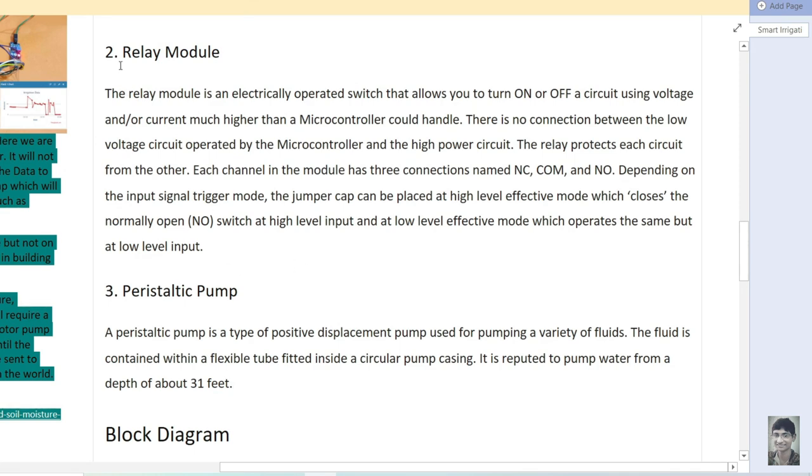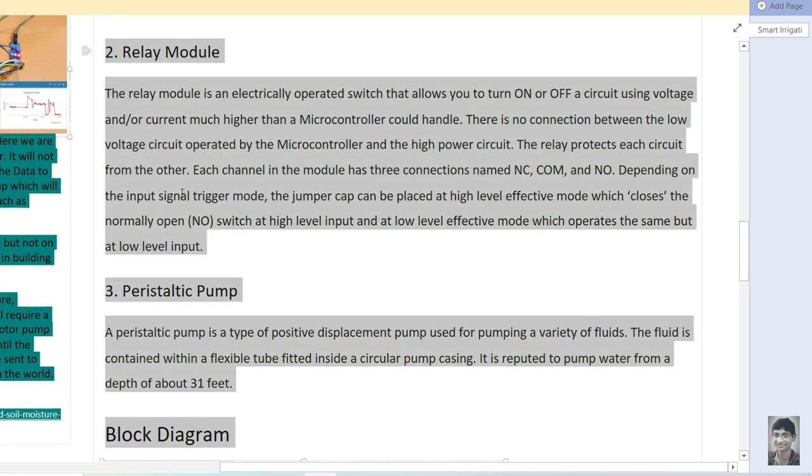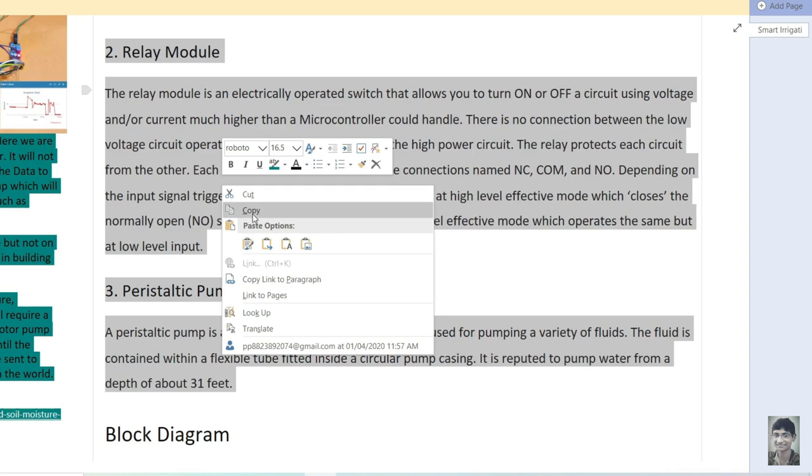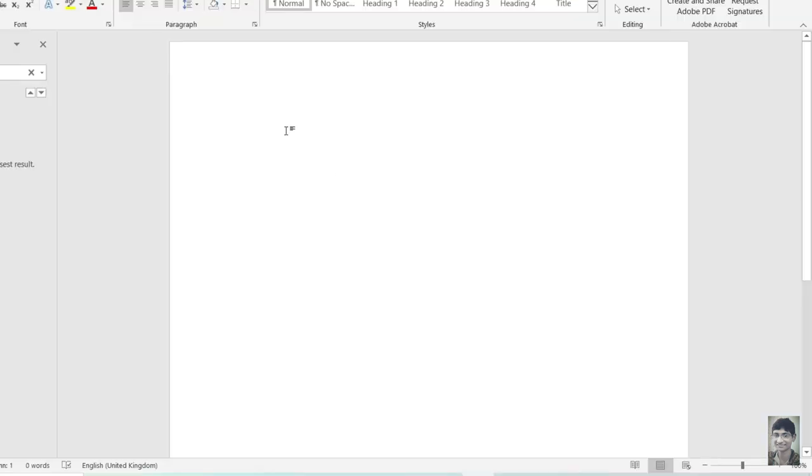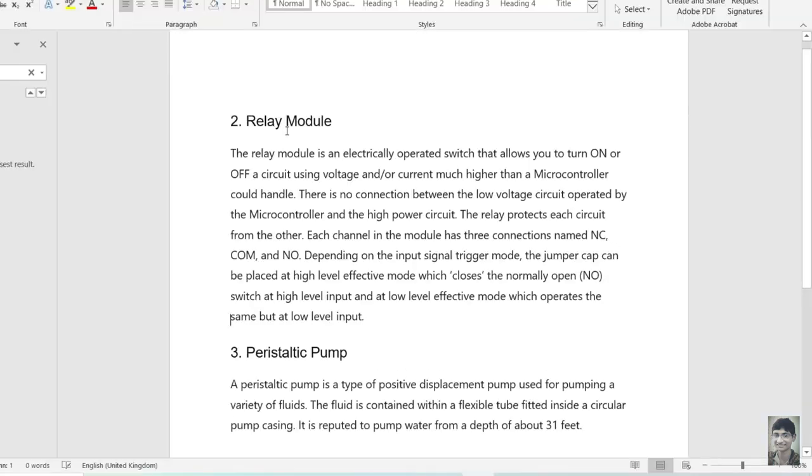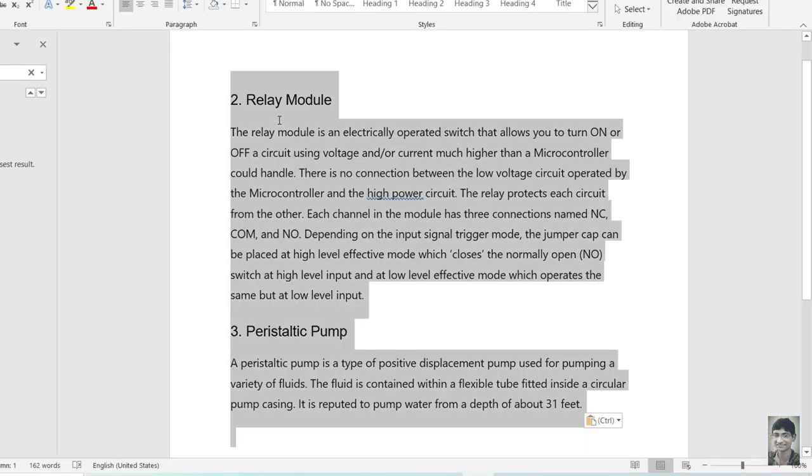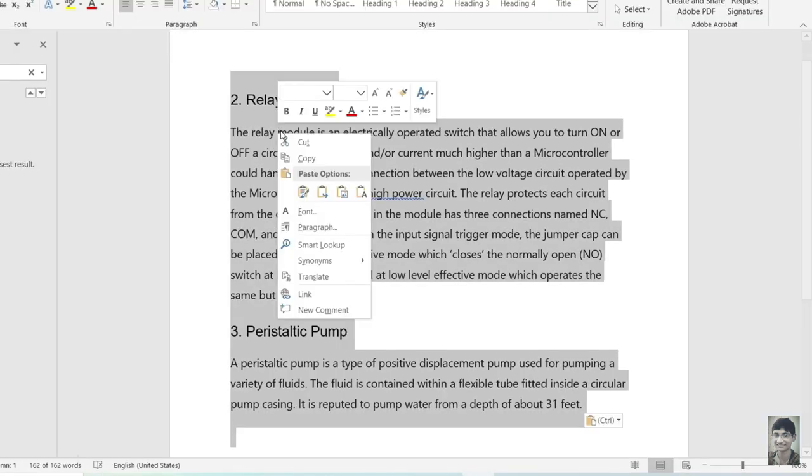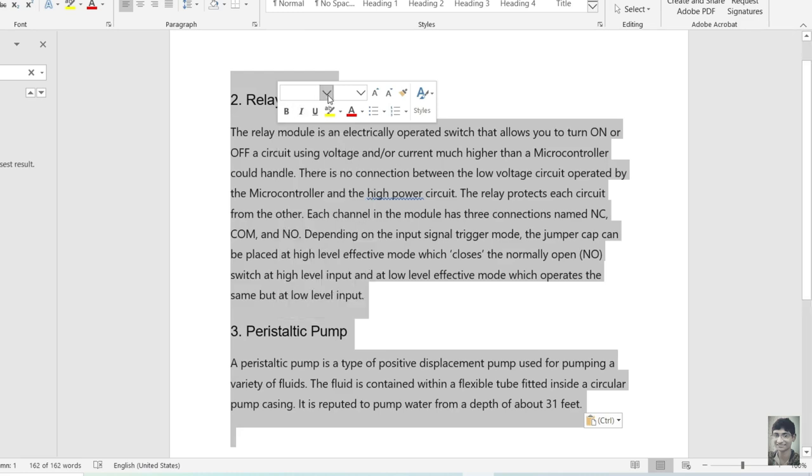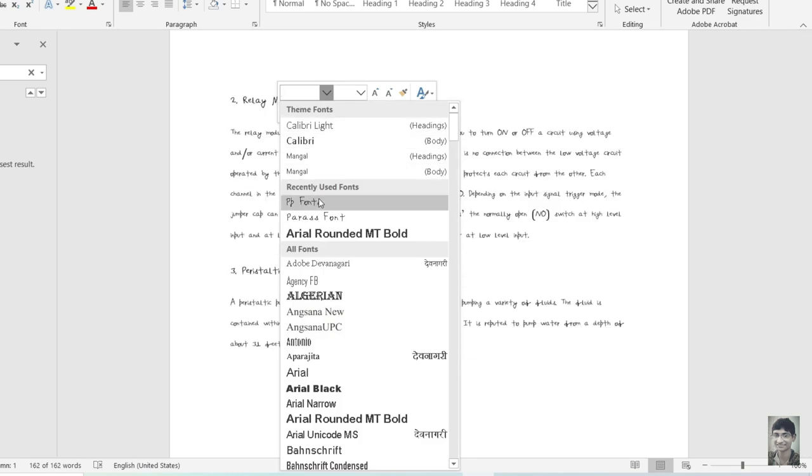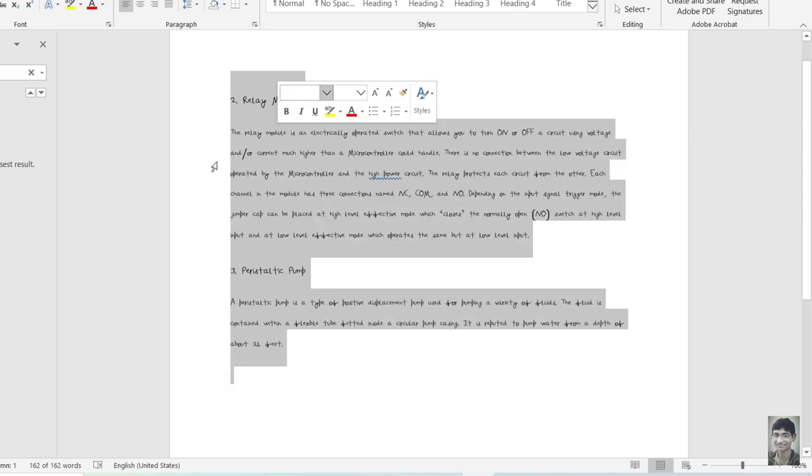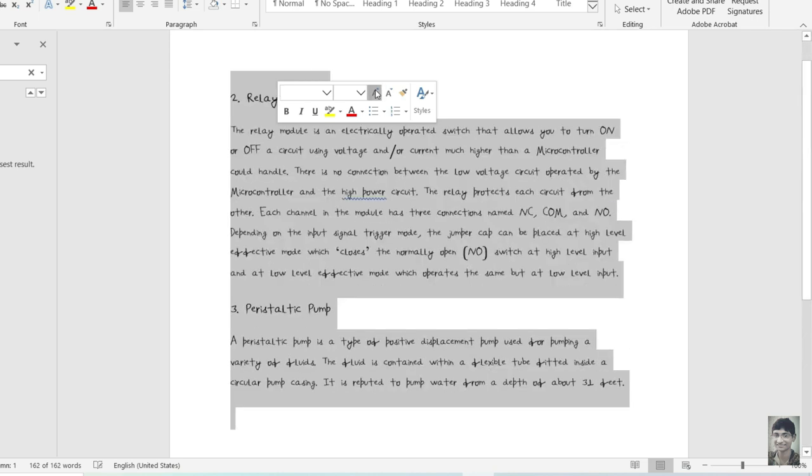Now you can just copy and paste paragraphs and convert into your own font. Let me little improve this paragraph.